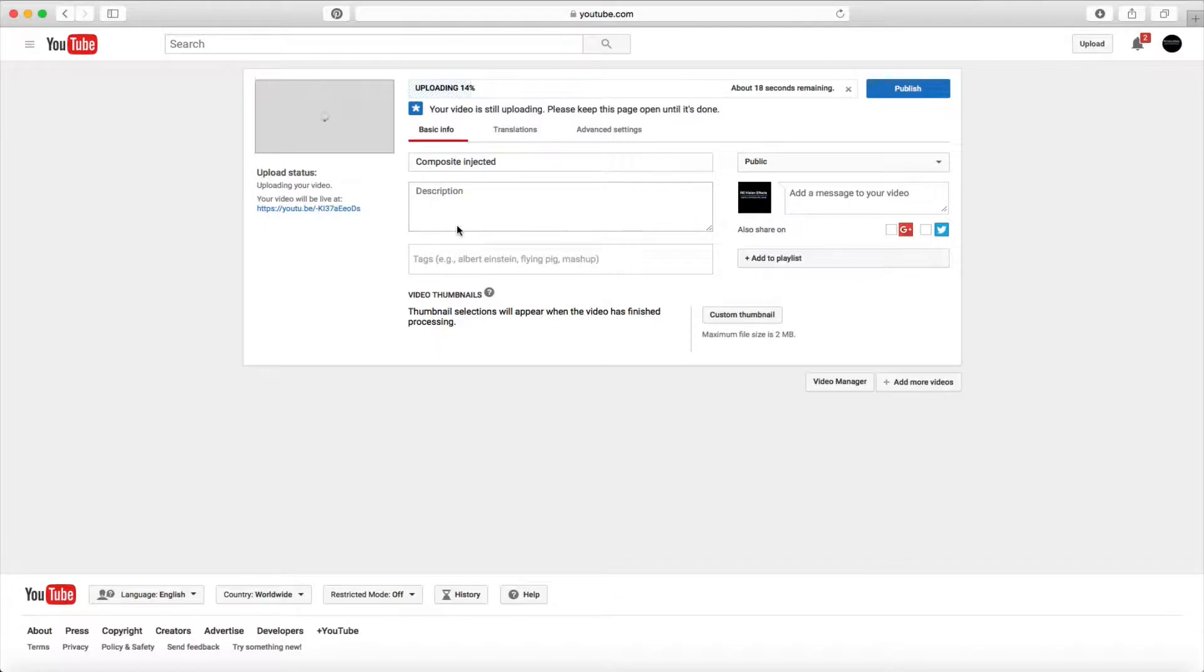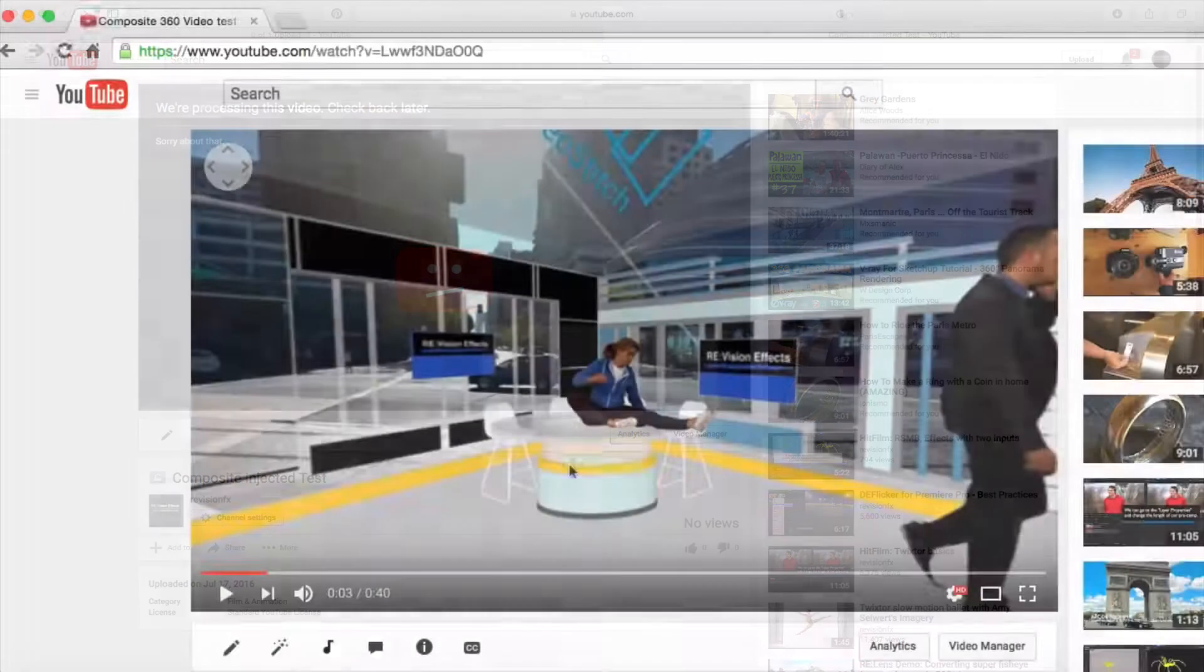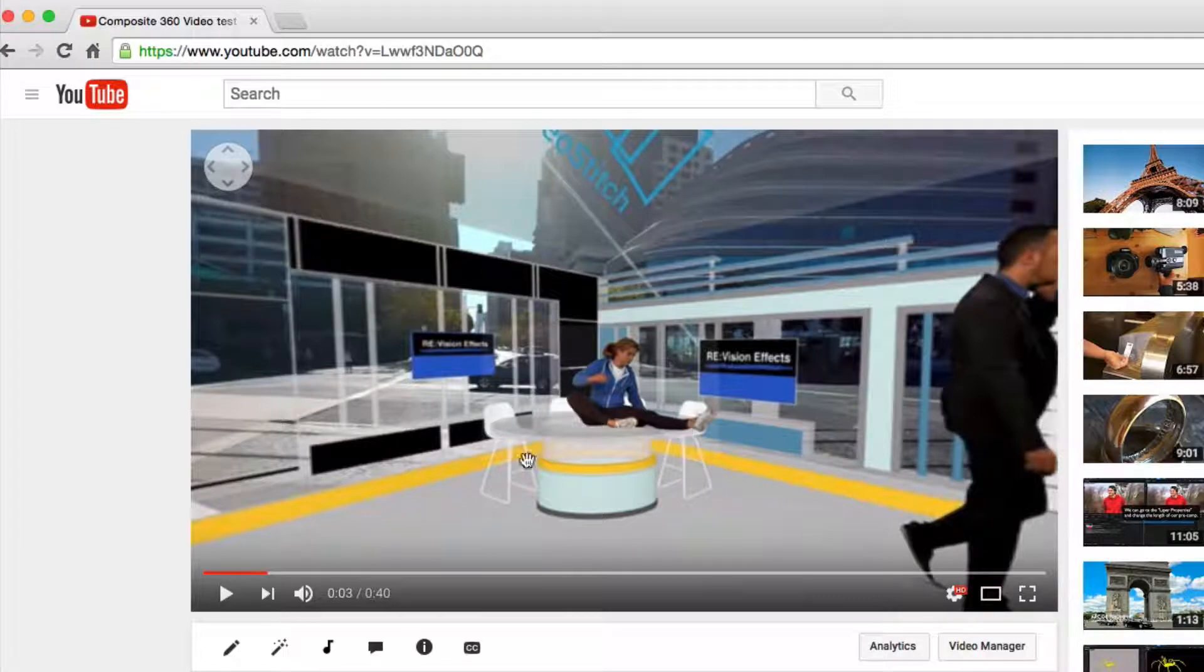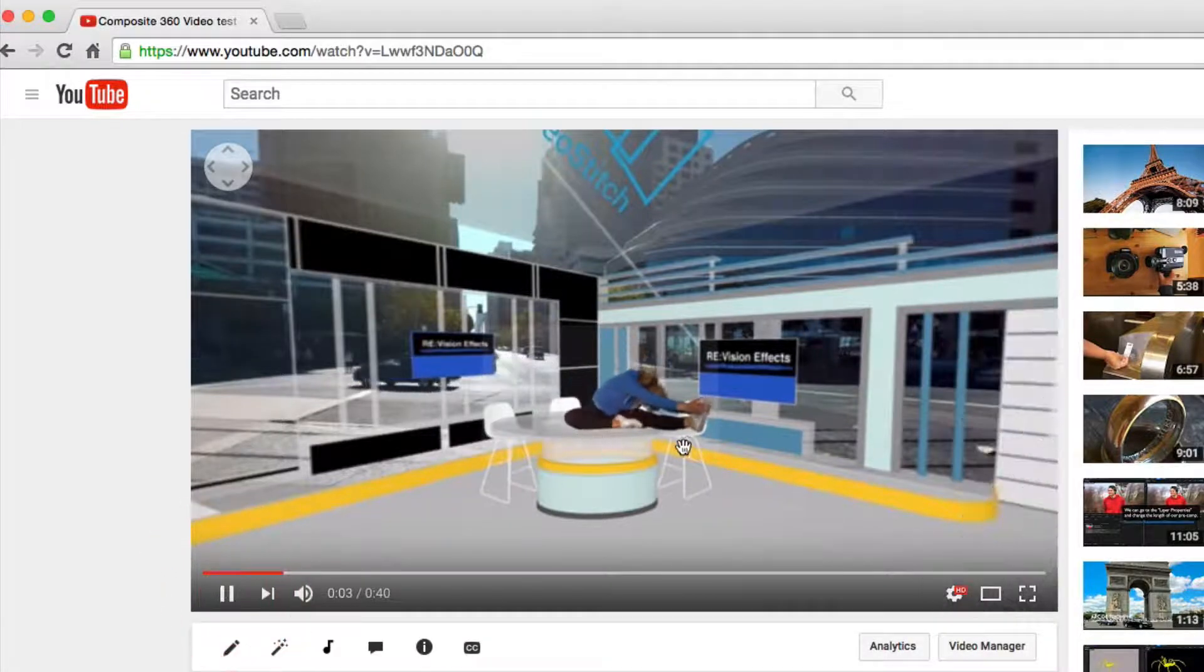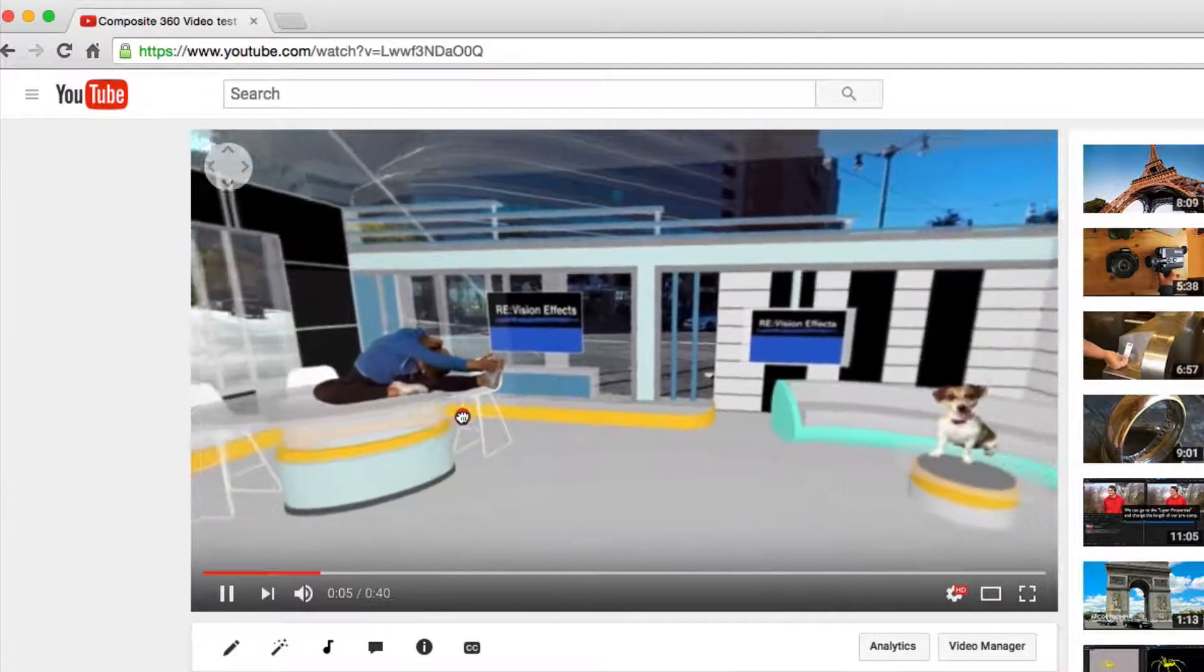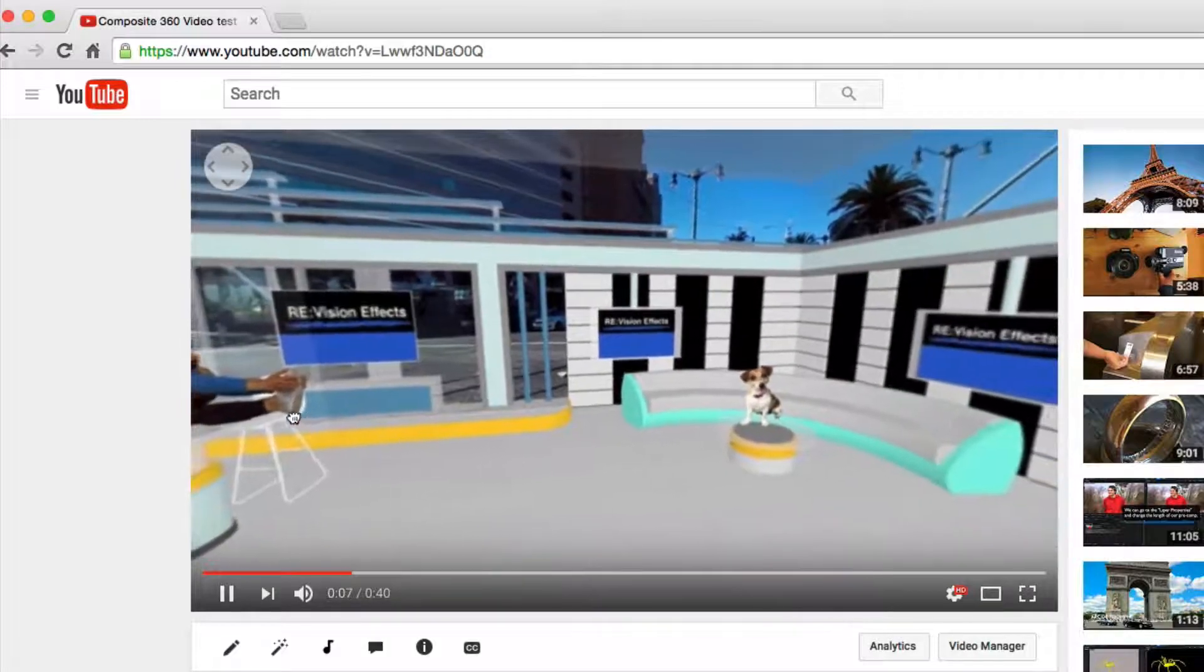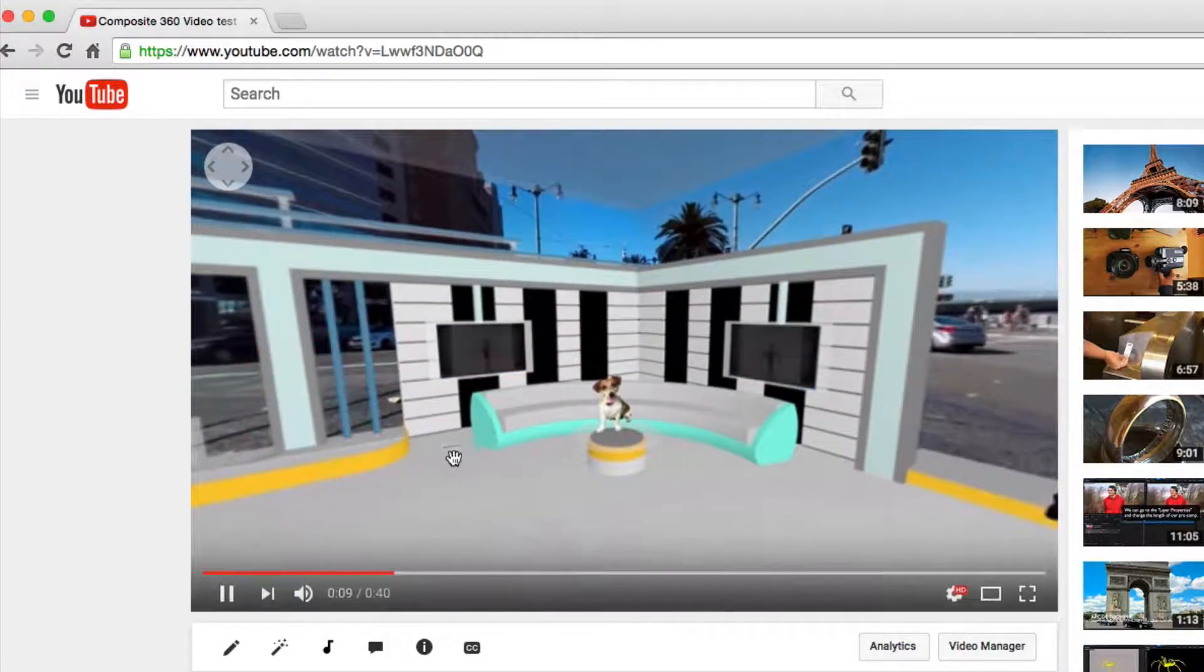360 degree videos feature a pan button at the top left and can be rotated using the WASD keys. So look for these features to confirm that your video is in 360 degrees.